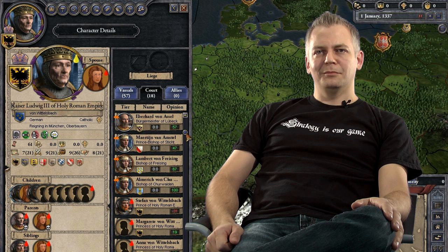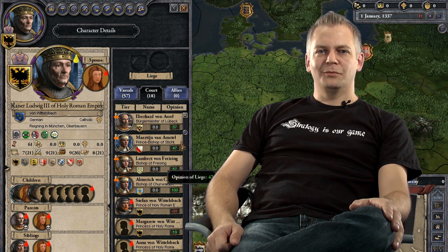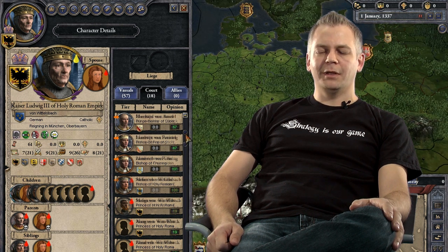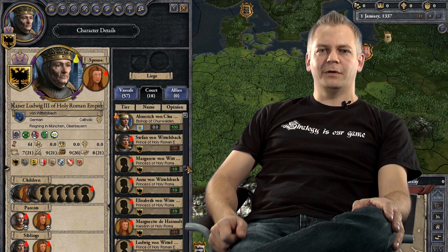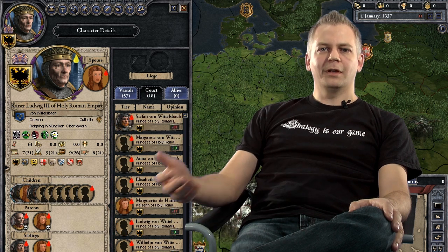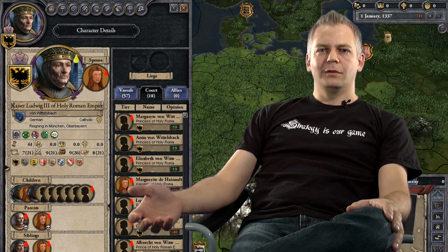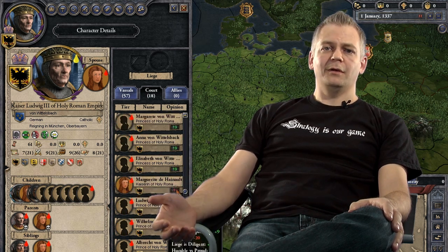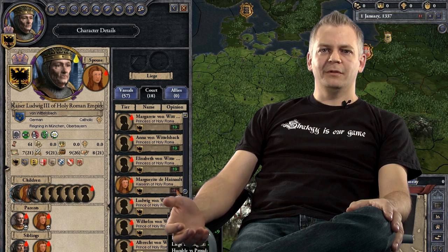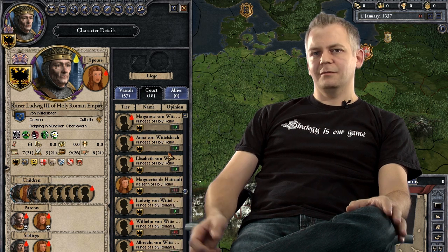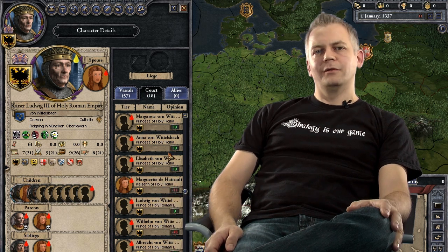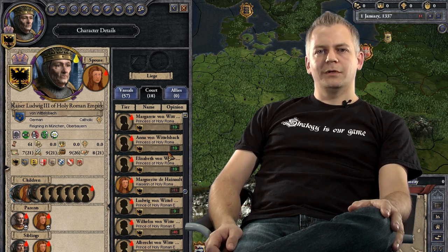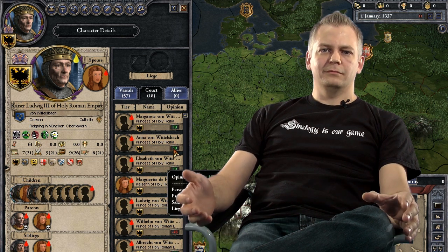Now, in most of our games we have bilateral relations. That is, if I don't like you, that means you don't like me either. And we feel that this is kind of clunky. So in Crusader Kings 2, relations are going to be unilateral.